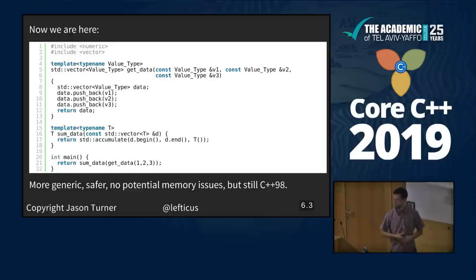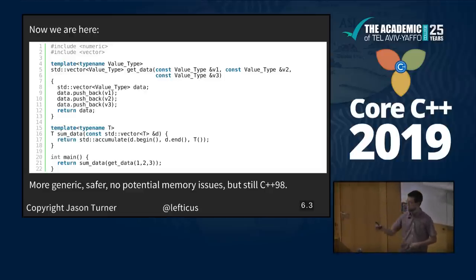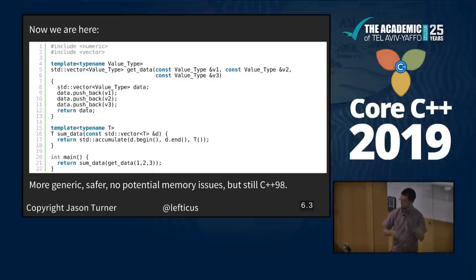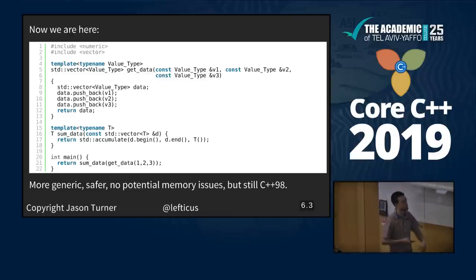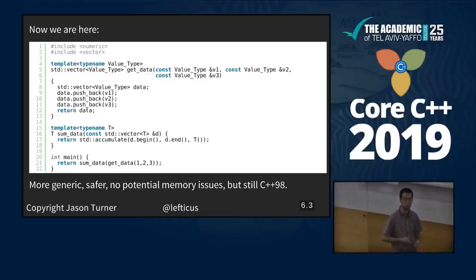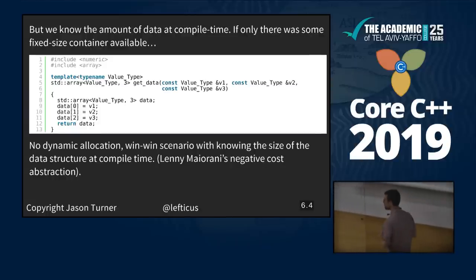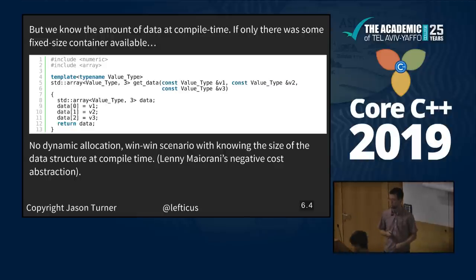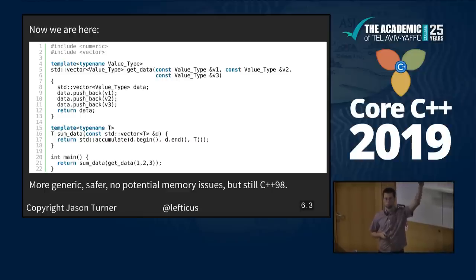So this is where we are: we have a get_data function, we're creating a vector of these values, everything is templated, and we can sum up the values. Safer, more generic, no potential memory issues. We're still in C++98 land, moving ourselves forward. We know the amount of data at compile time — we know we're pushing three things into this vector.